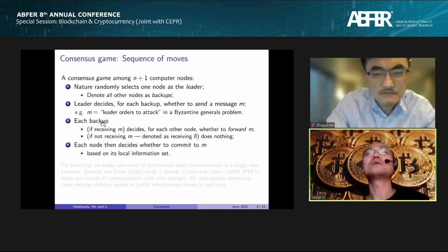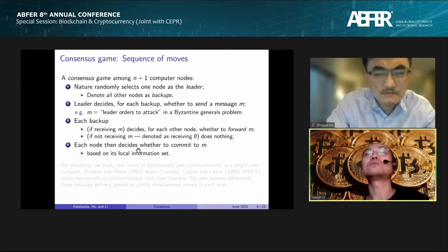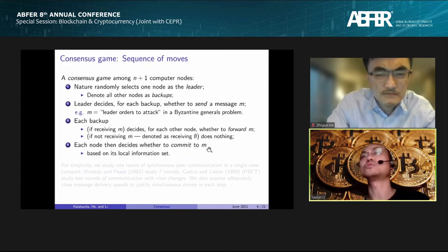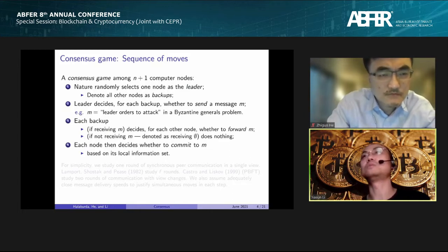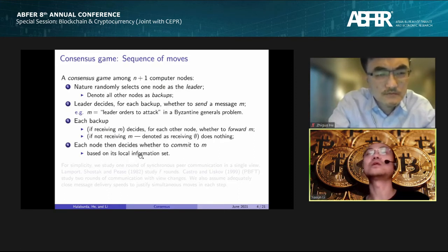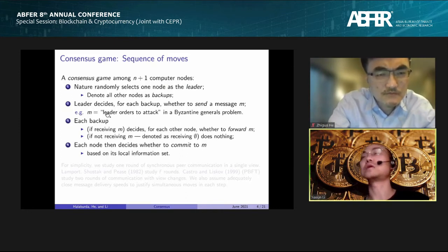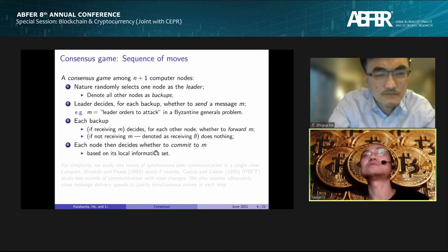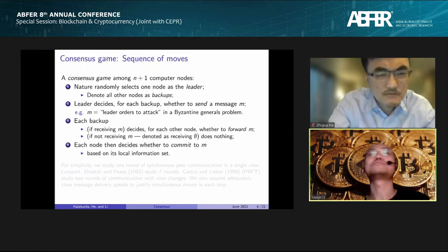Finally, once all backups have finished forwarding, each node decides whether to commit to the message M. Committing to M means, in layman's terms, they view the consensus on M as successful. The commitment decision must be based on each node's local information set: whether it received the message from the leader, and how many messages it received from other nodes.